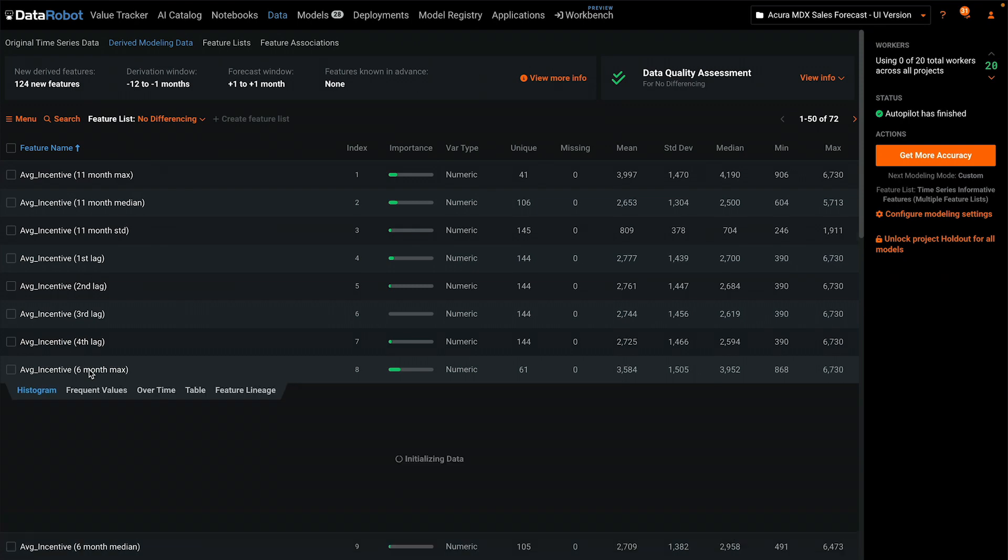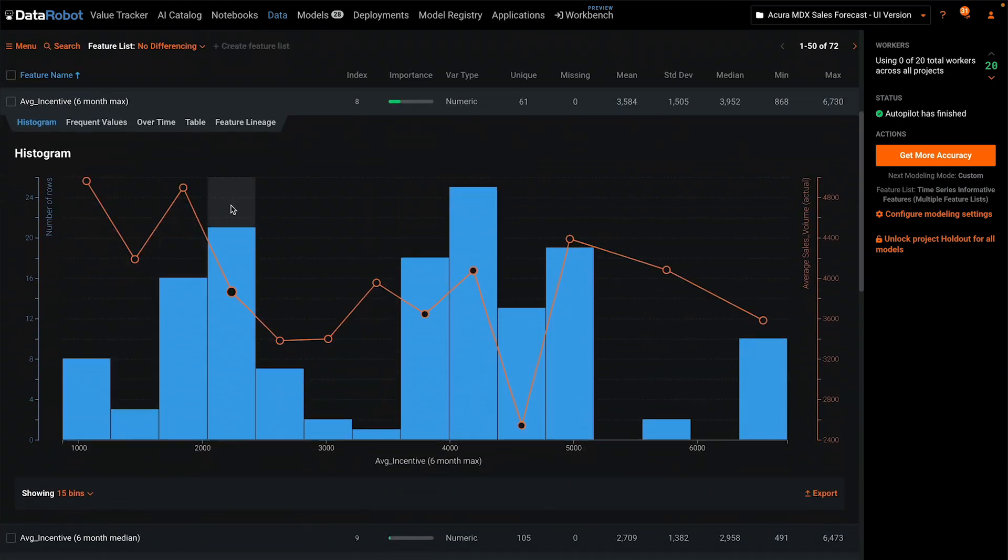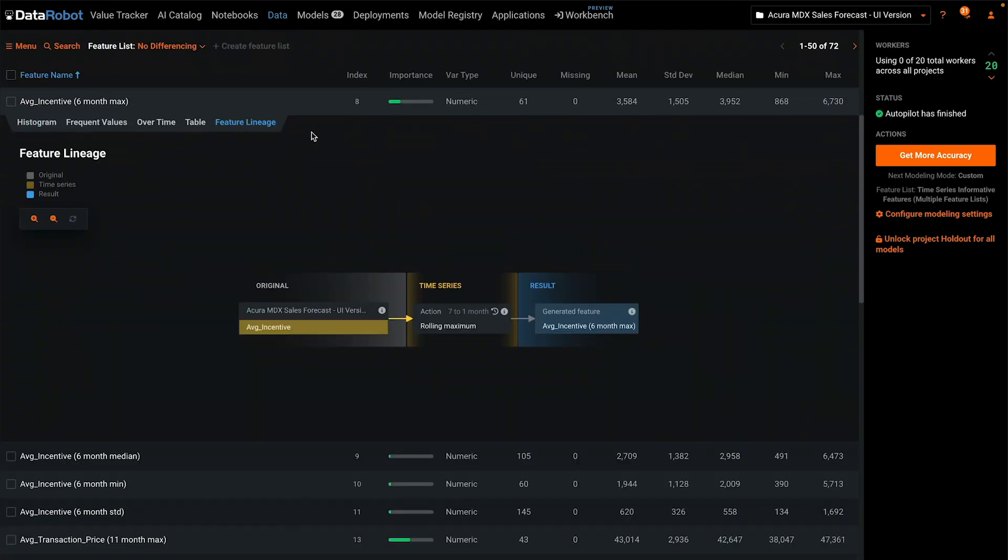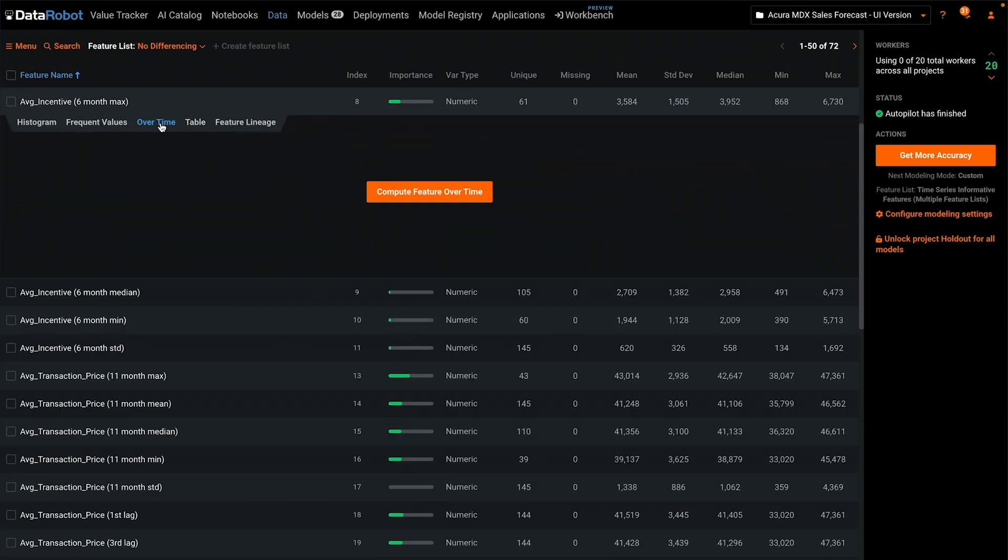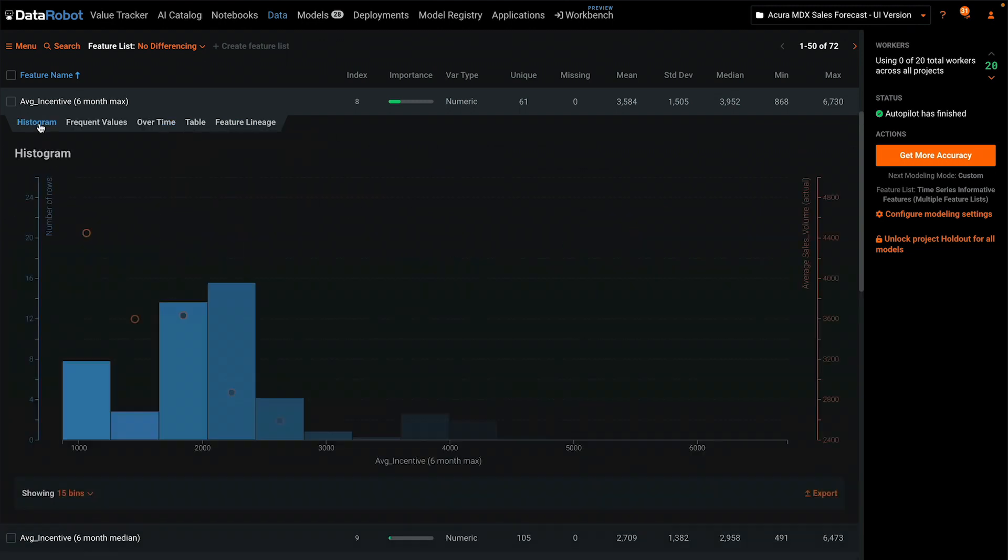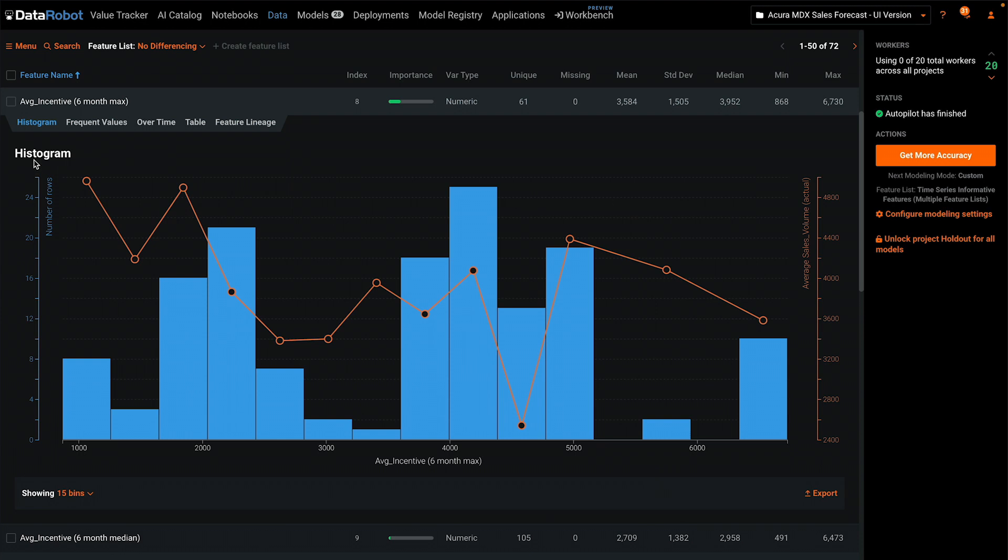Each one of these features has a feature lineage associated with it and can be viewed over time or in relationship to the target. The exploratory data analysis, visualizations, and tracking of lineage are all automatic.